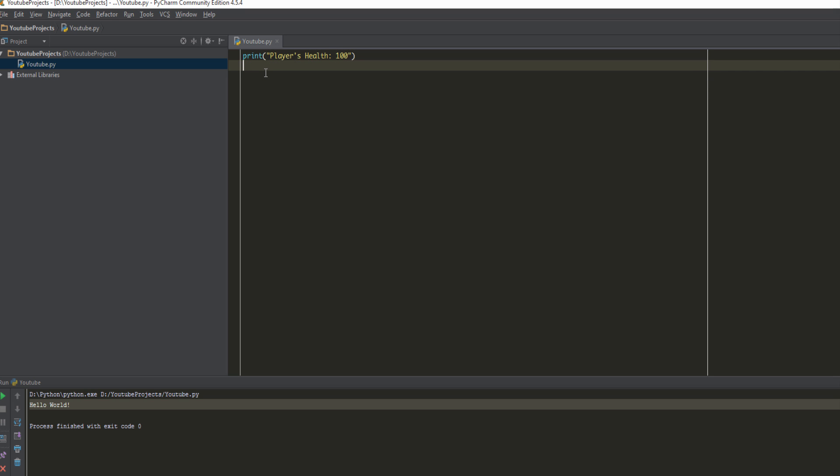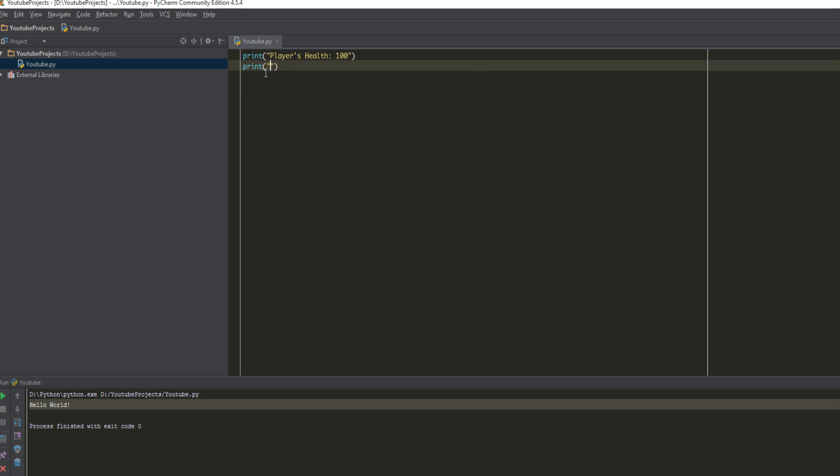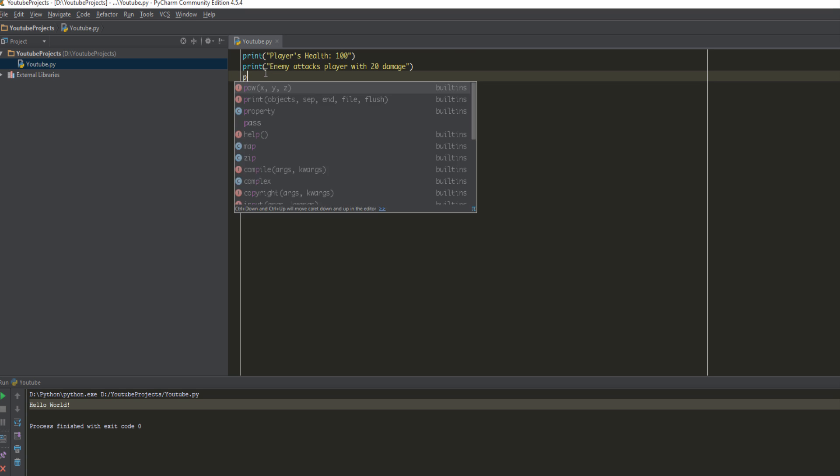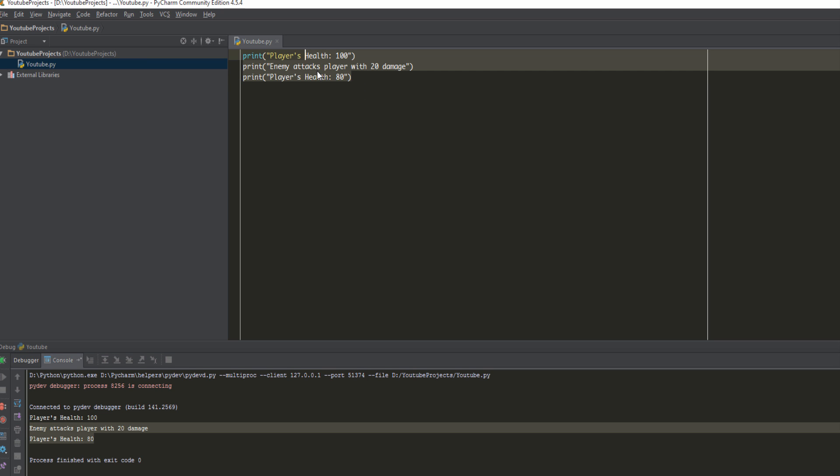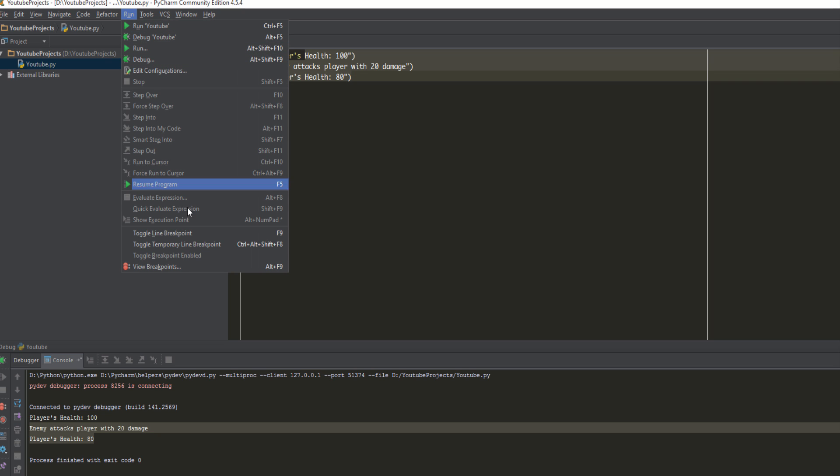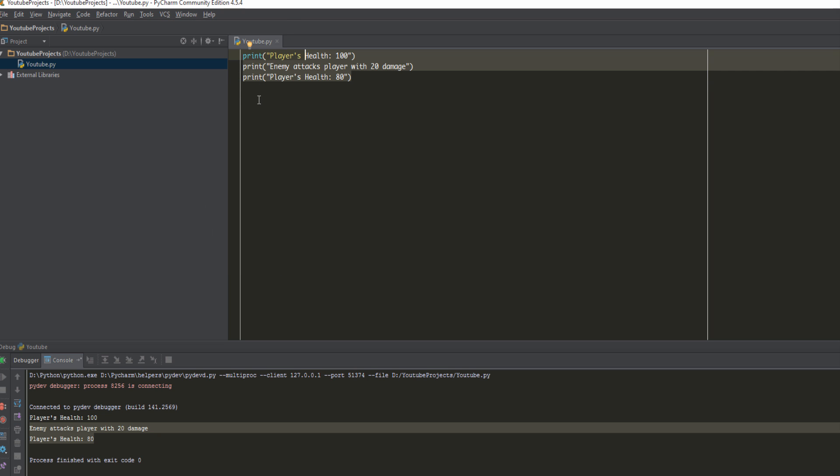The player gets attacked by an enemy. Enemy attacks player with 20 damage, so our current health, player's health is equal to 80. So that's simple. Now let's just run this. To run that I just click F5. As you can see it says player's health 100, enemy attacks 20 damage, player's health 80. So exactly what we put here and that's what we see.